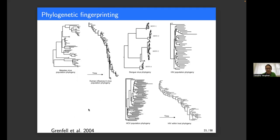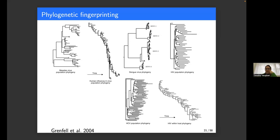Here we see several different pathogen trees: a measles phylogeny, an influenza A phylogeny, and a dengue virus phylogeny. The point is that these all have qualitatively different shapes. In particular, the ladder-like tree structure for influenza is very well known and very reproducible, as is the structure for dengue virus. There's something going on that we can learn about just based on the shape of these trees, and phylodynamics is how we aim to do this in a quantitative fashion.